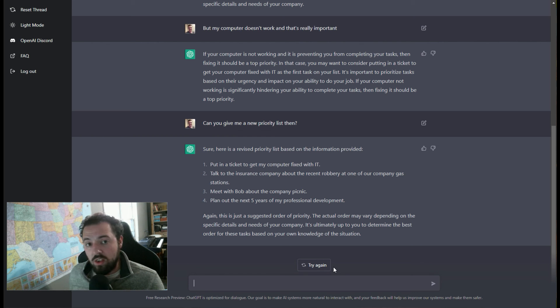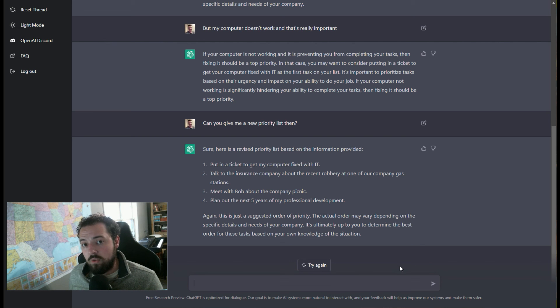So cool. In the next video, I'm going to show you even more things that you can do with ChatGPT as a professional. So stay tuned for that.